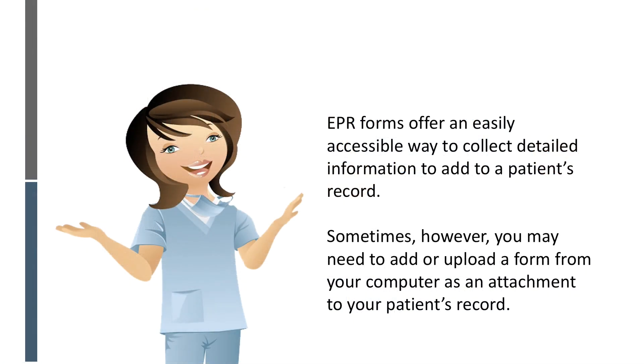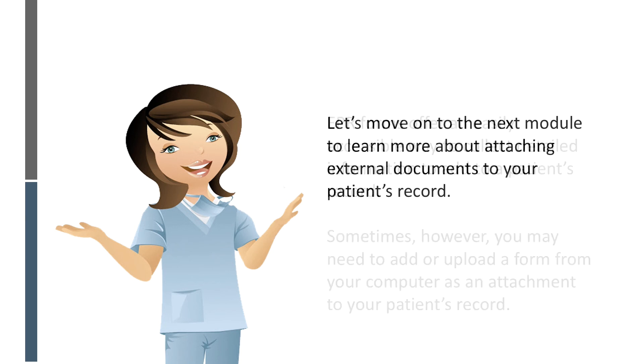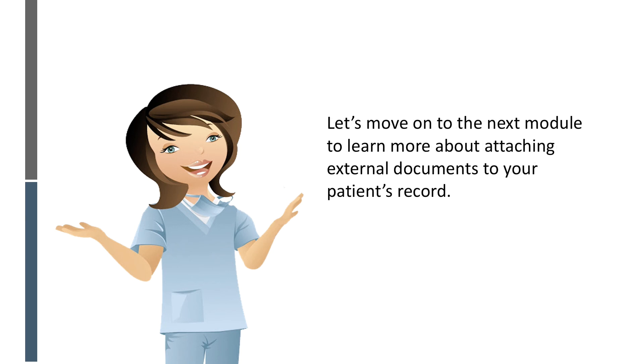EPR forms offer an easily accessible way to collect detailed information to add to a patient's record. Sometimes, however, you may need to add or upload a form from your computer as an attachment. Let's move on to the next module to learn more about attaching external documents to your patient's record.